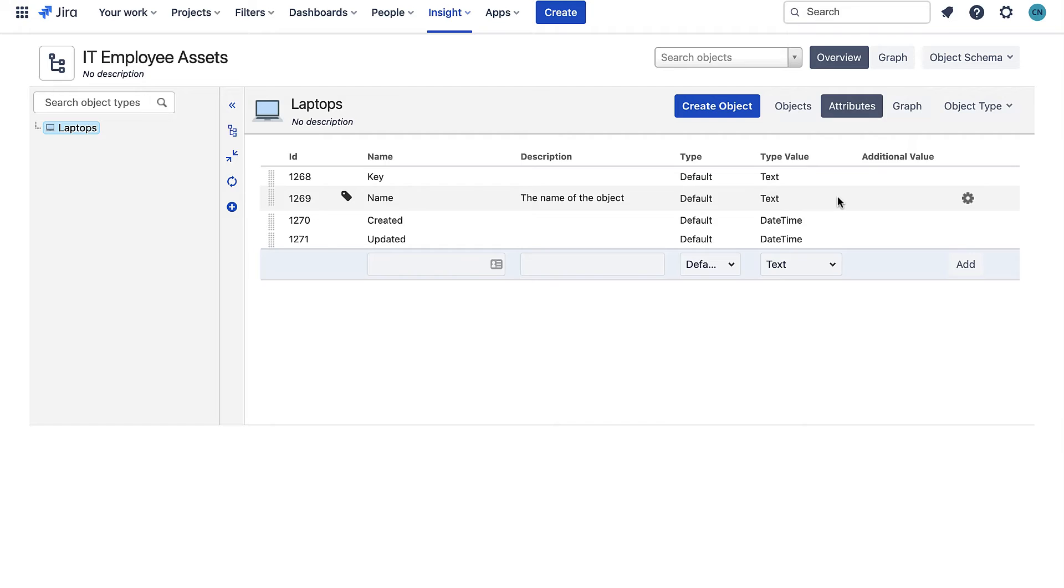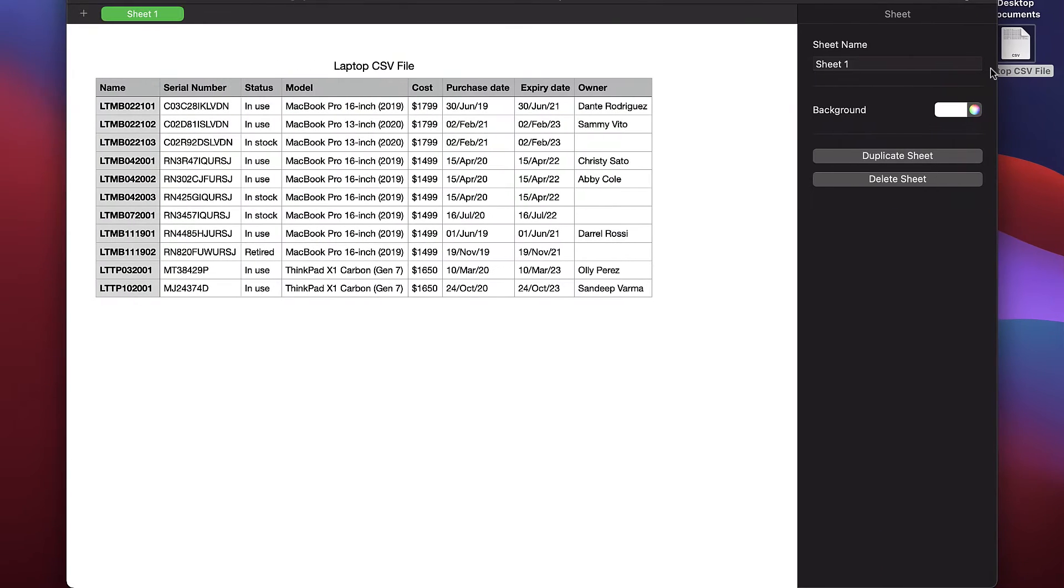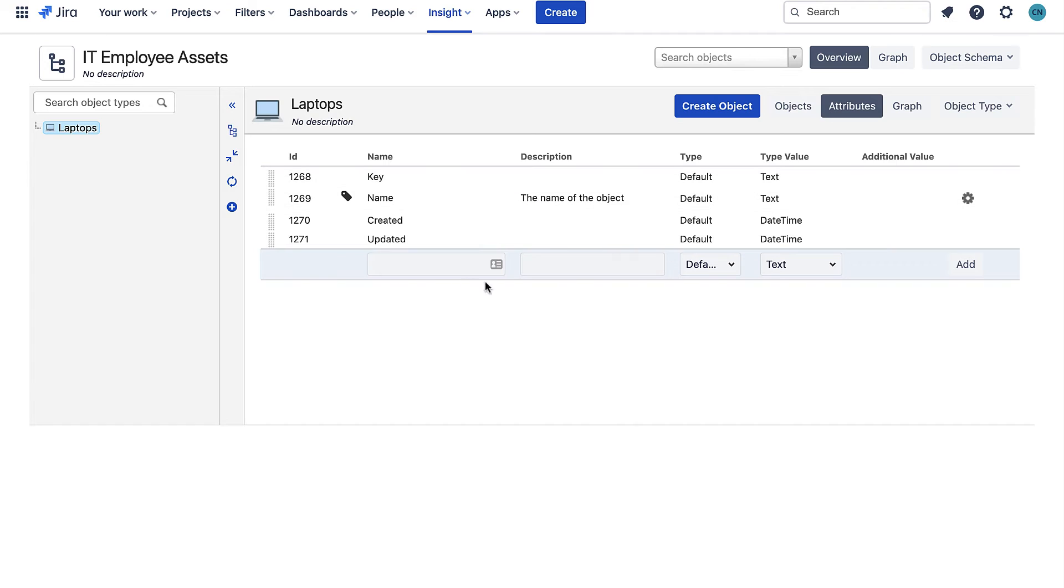If I open that file up you can see the information I want to import about my laptops. I need to make attributes in my laptop object type that match the columns I have here. So let's go back and start adding these attributes.